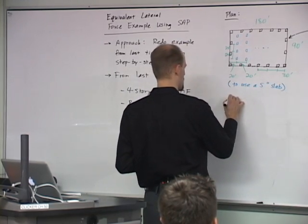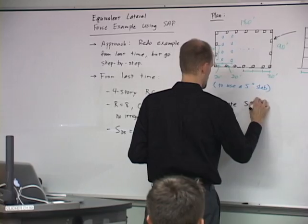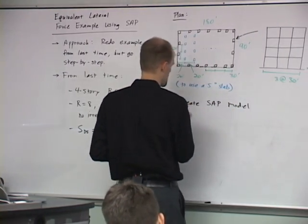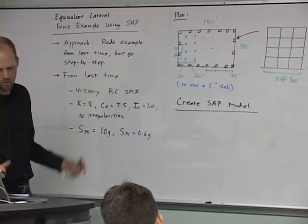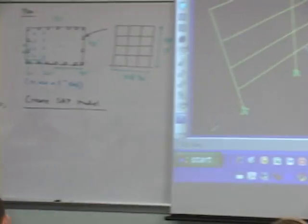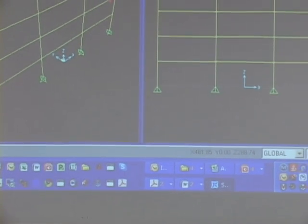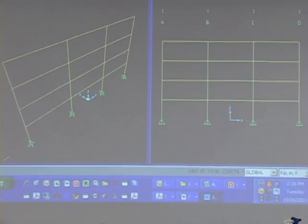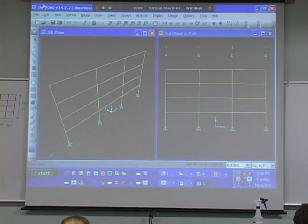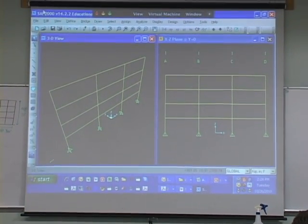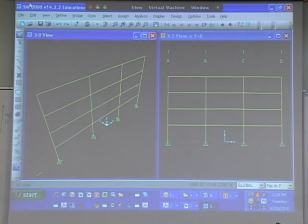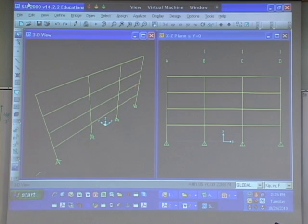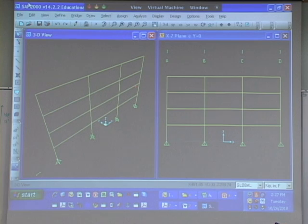Okay, so we've already started. We did the basic template - three bay frame, four stories. And now let's go through. It assumed something for us. Like Nick said, we didn't tell it what material we're using. We didn't tell it what the cross-section sizes are and things like that. So it assumed something. There's some default in there.